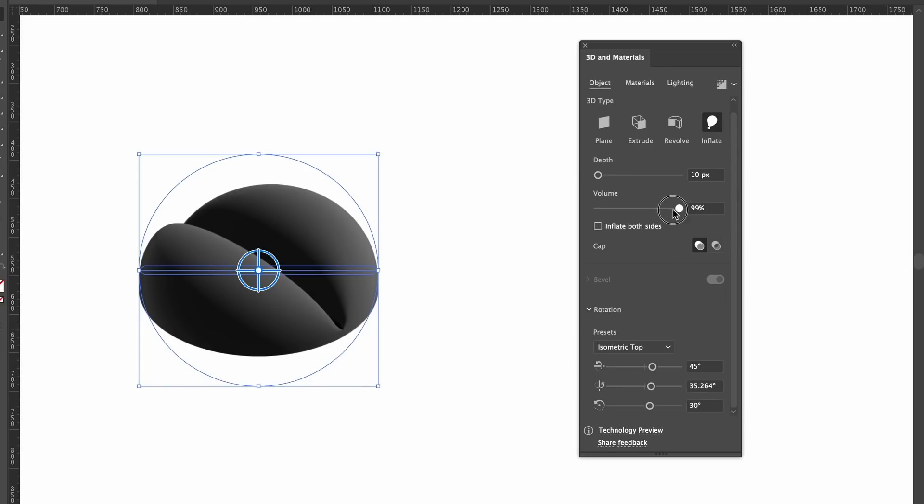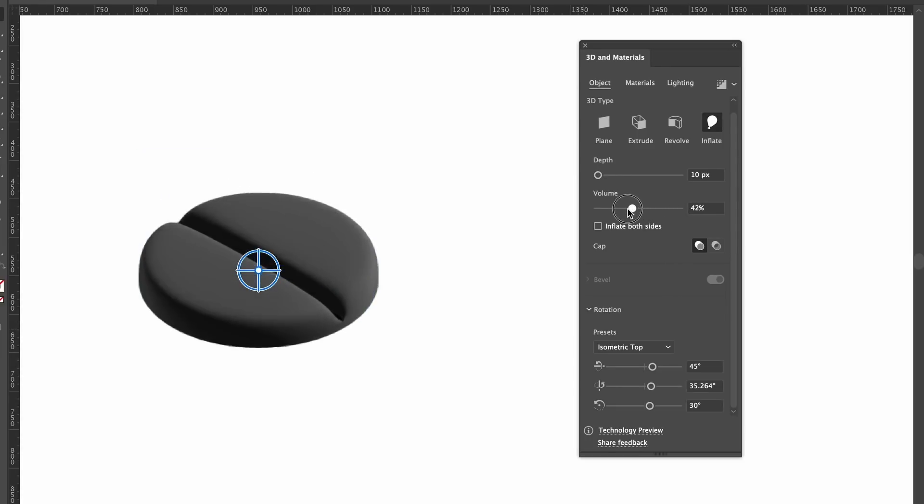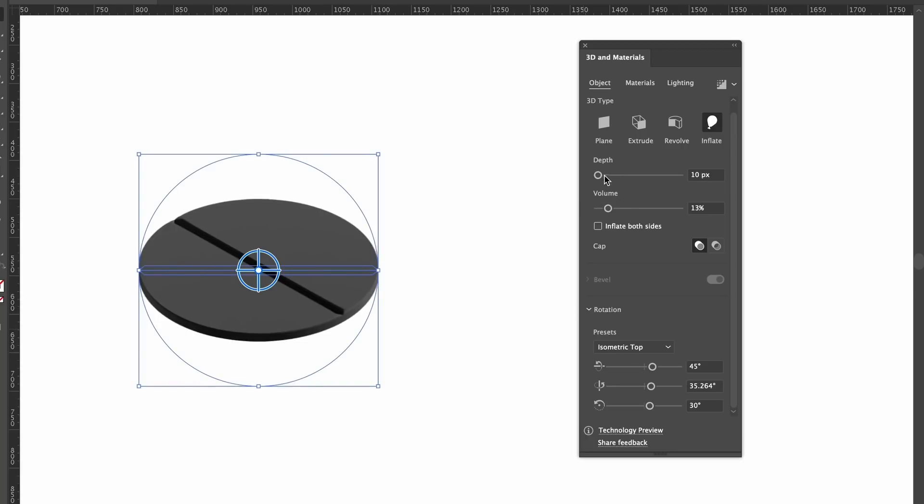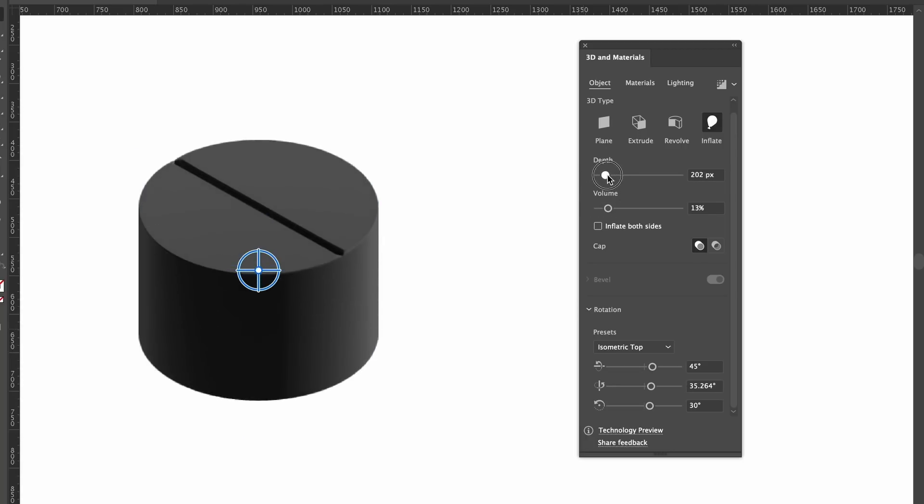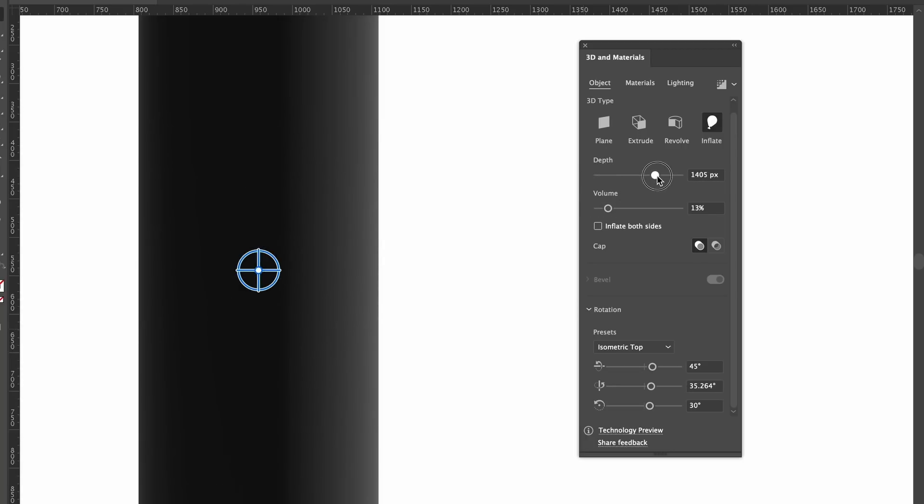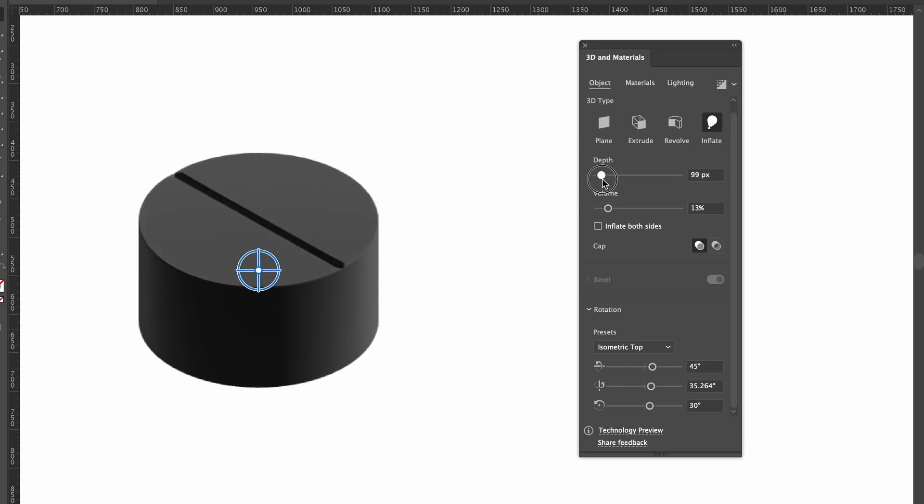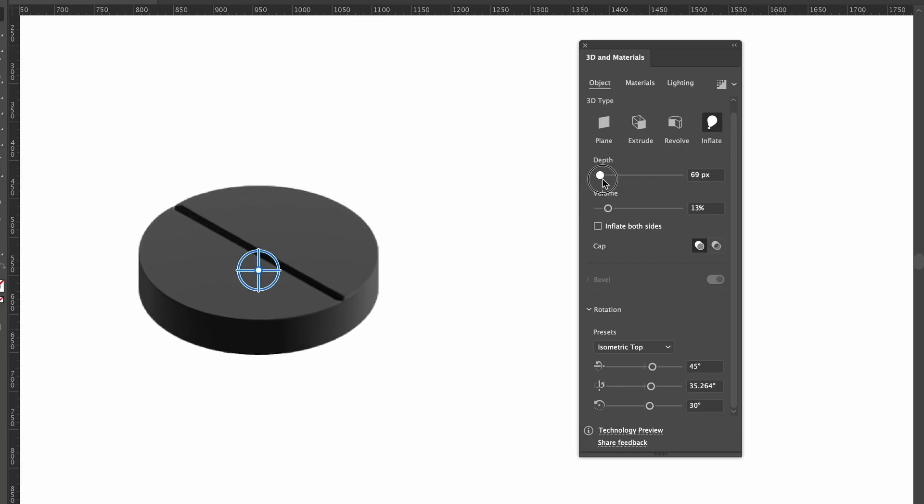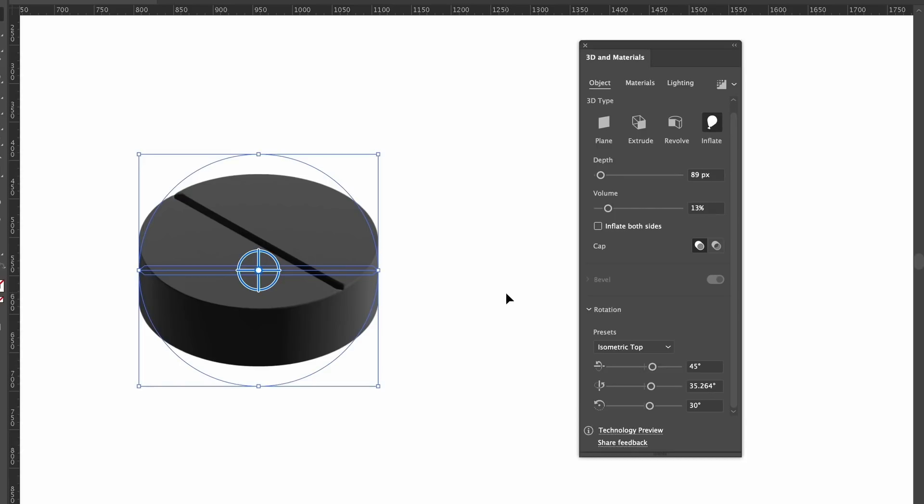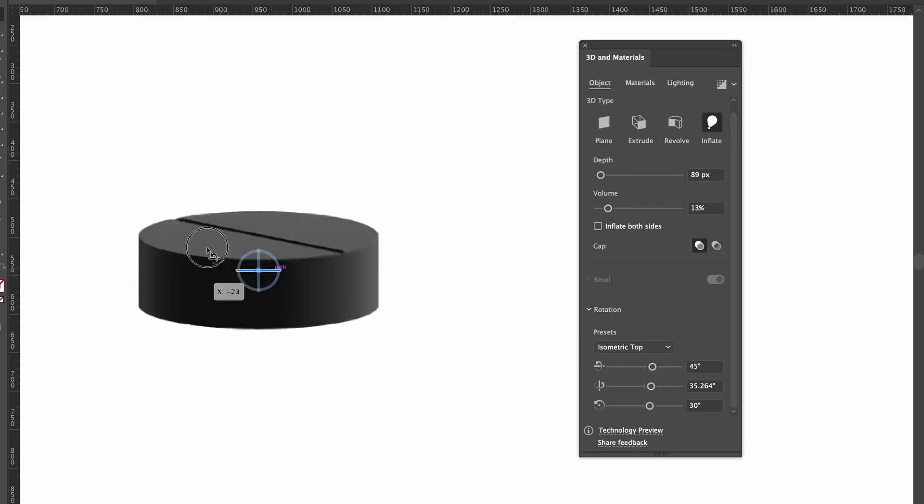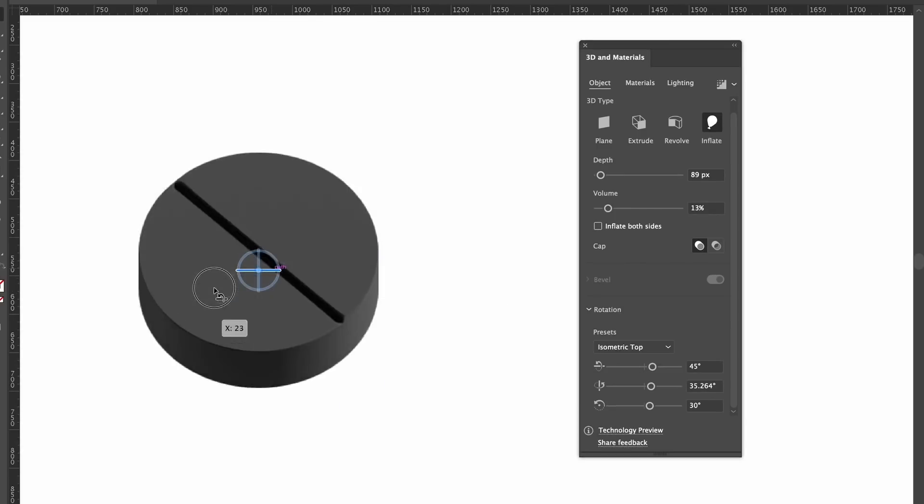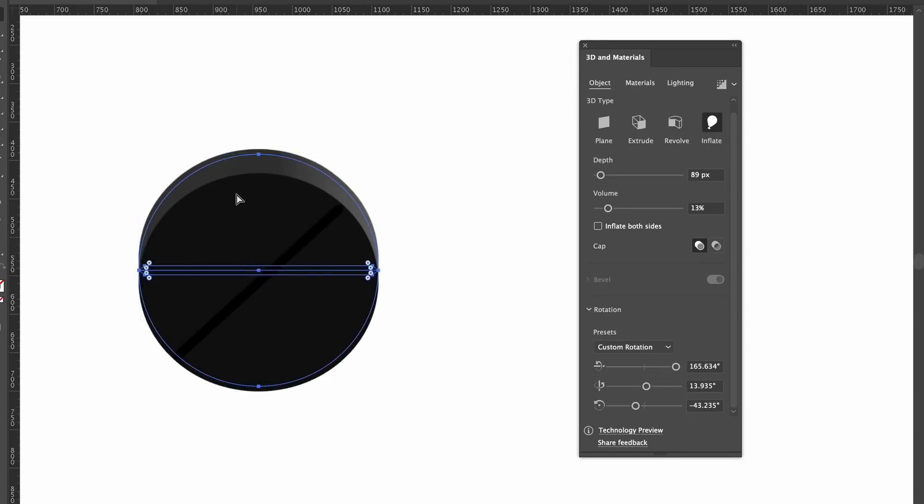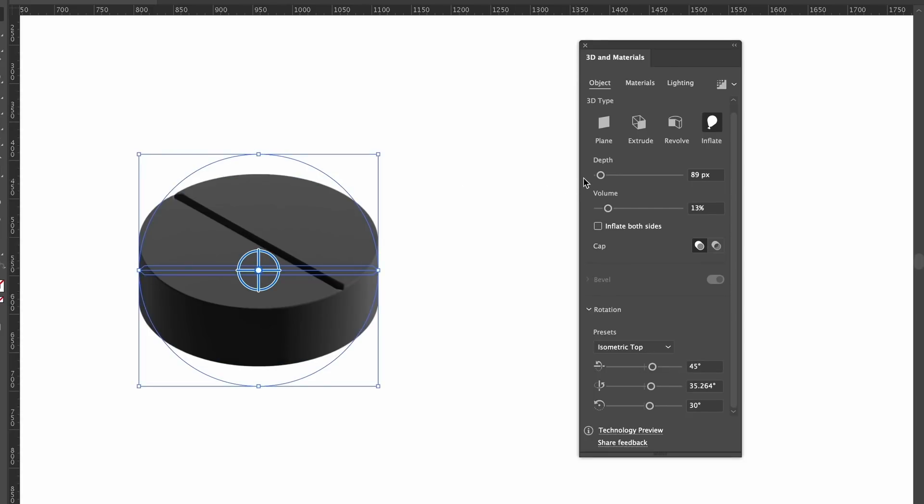So as you can see, at the moment we have too much inflation and we can change that with the volume slider - and you can see the changes in real time. The depth slider controls the depth of our three-dimensional design. And for this pill kind of design, I want something like this. You can also change the orientation here, but I don't really mess with it because I find the controls too fiddly. Command or Control Z will snap back to the previous design.